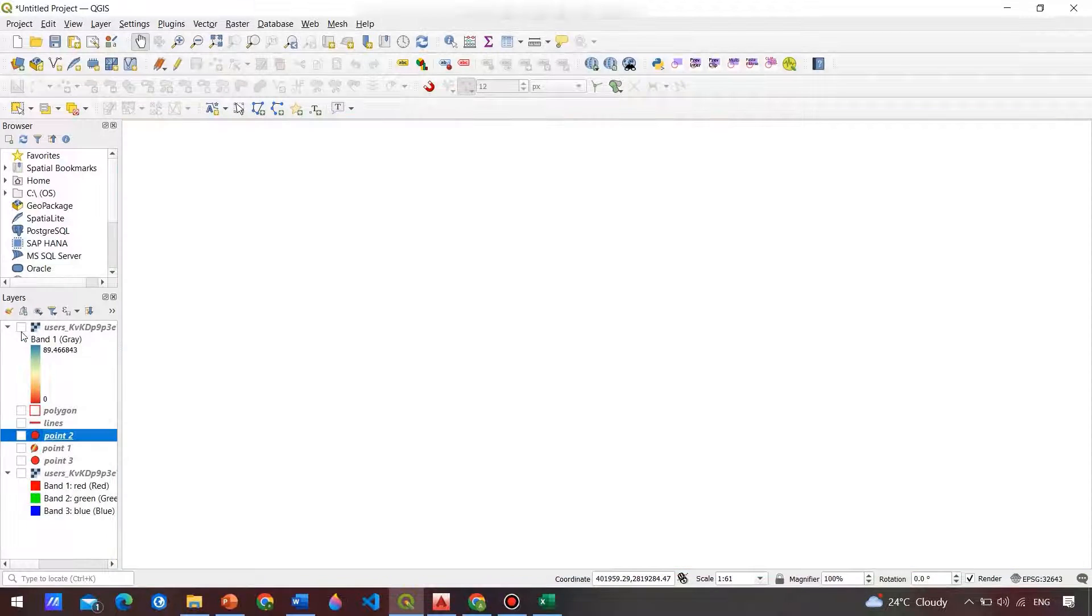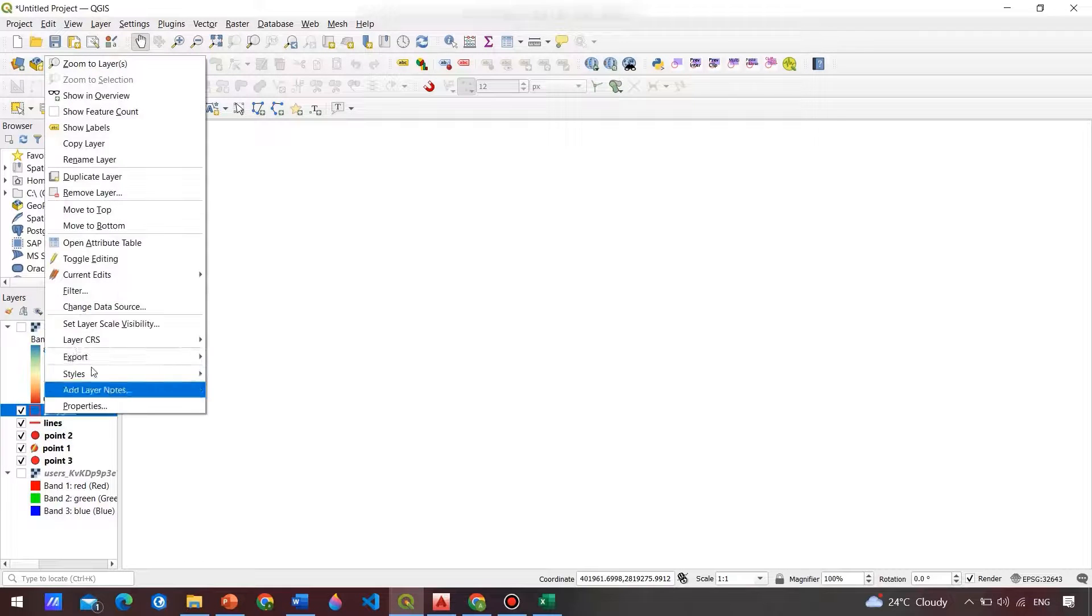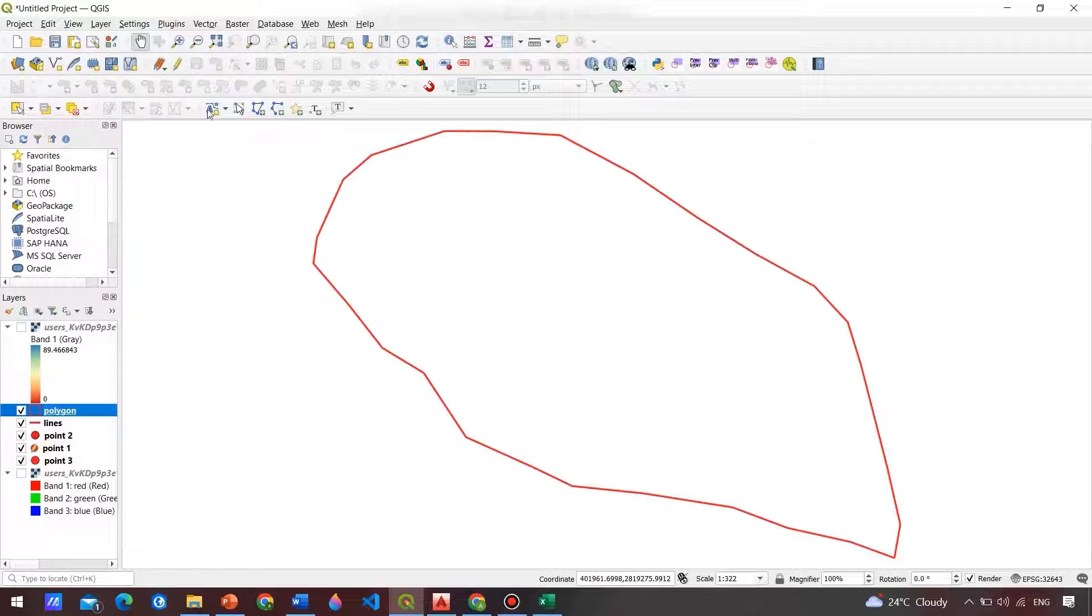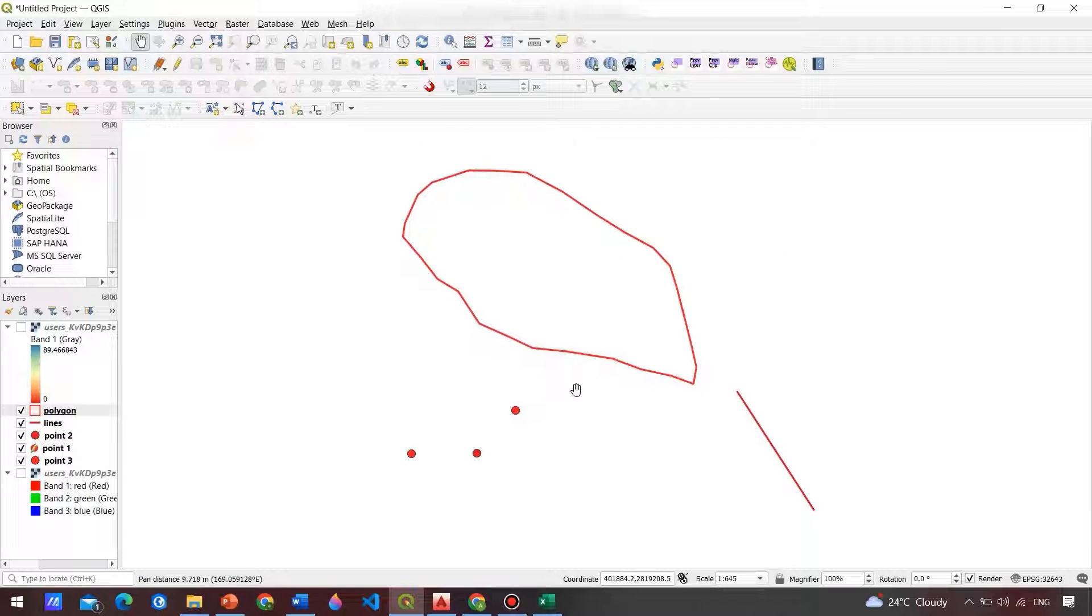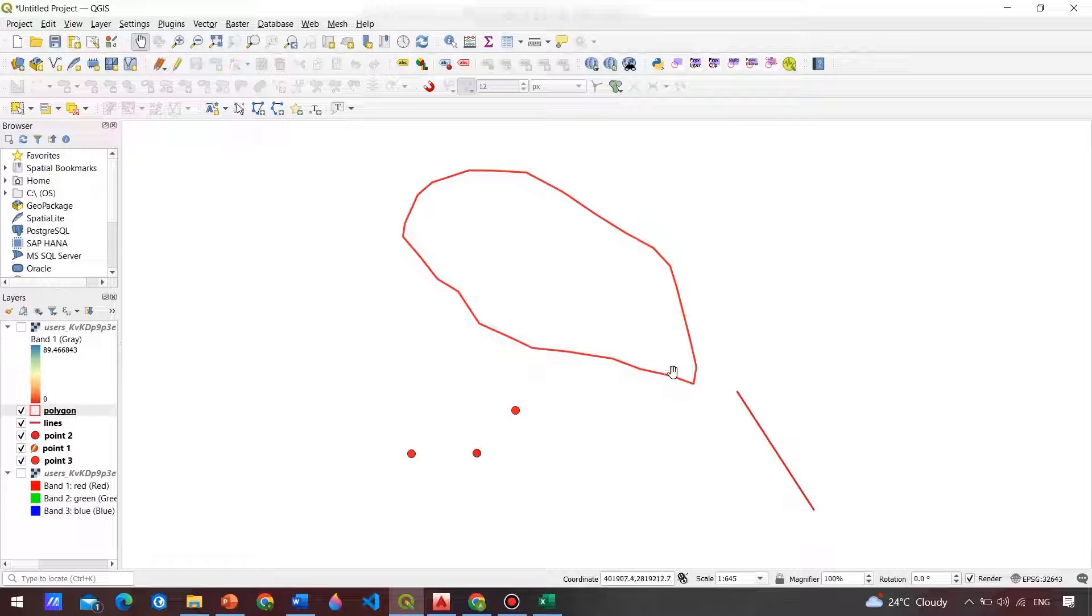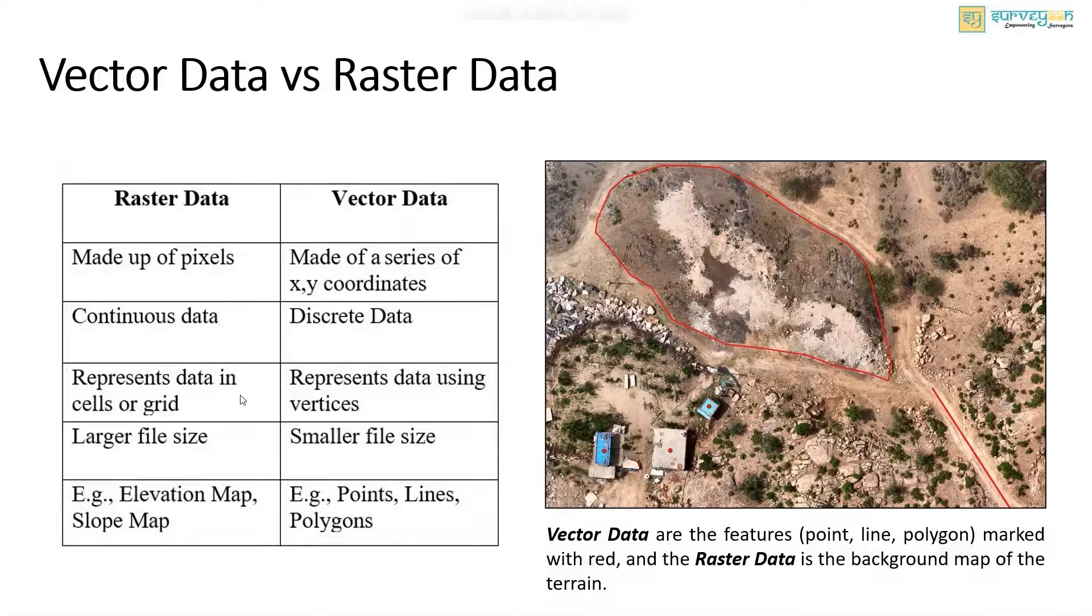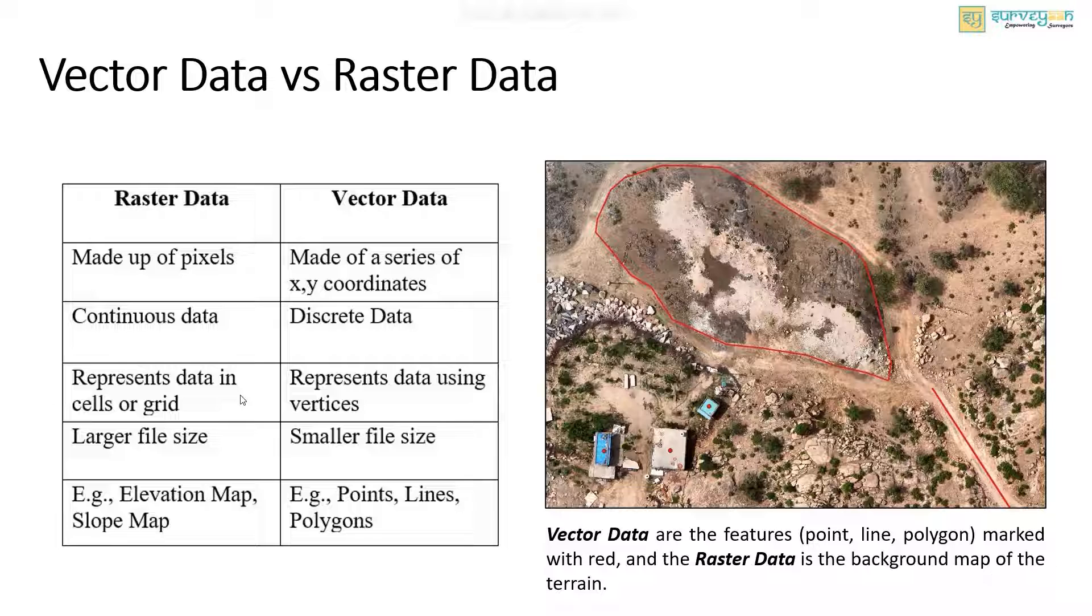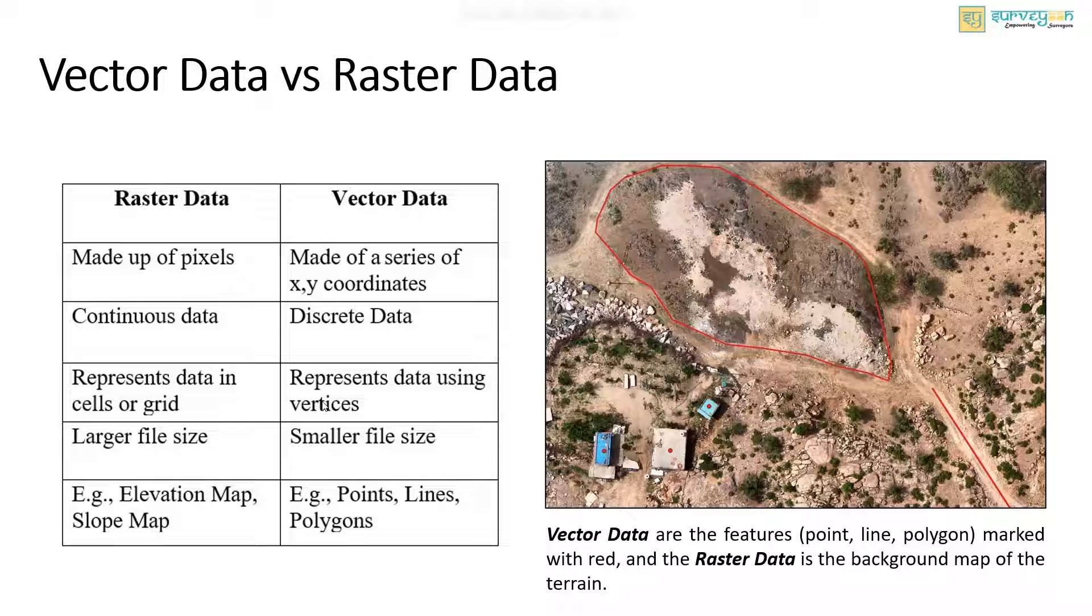And for the vector data, here we can see that these are discrete features. Other difference is that the raster data represent data in cells or a grid matrix, while the vector data represent in points or vertices.